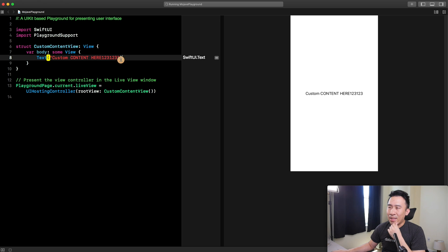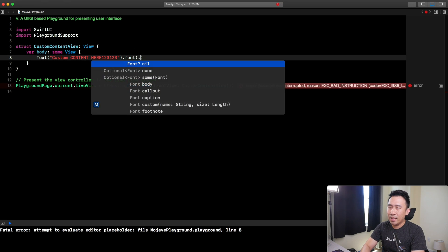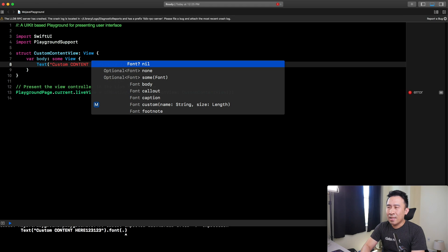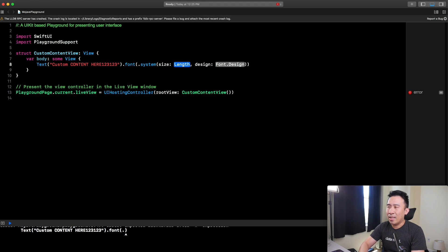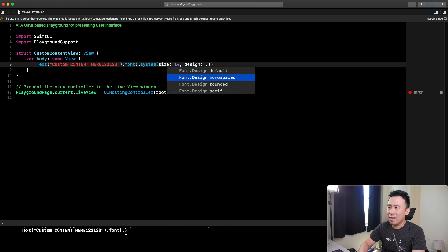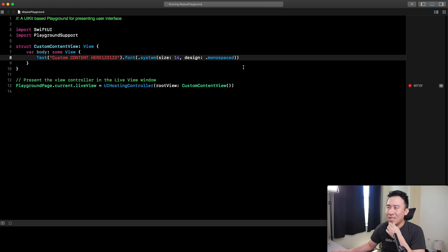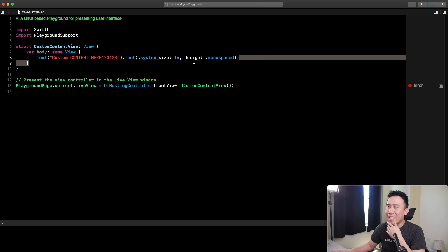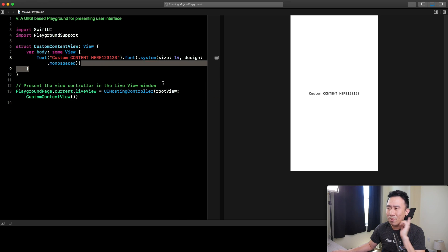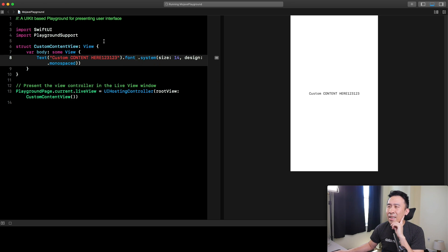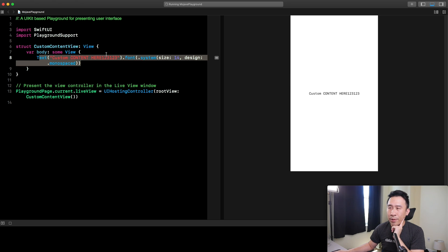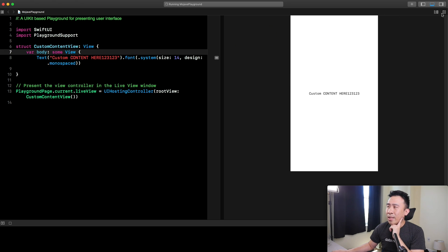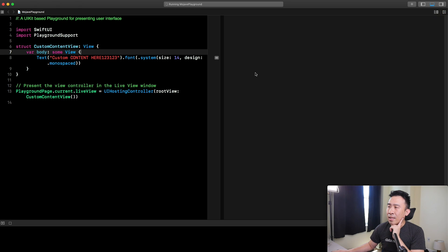Now, what you can do inside of the body is you can just modify these guys. Let's try to give it a font of something like a system font with a design. I'll say 14 and monospace to see what this guy gives us. Obviously, Playgrounds is extremely buggy ever since the very beginning. After you wait a while and your code is typed out correctly, then you'll get the actual Playground to render out your live view. Make sure to have this live view enabled.